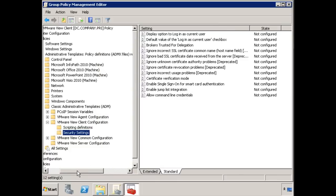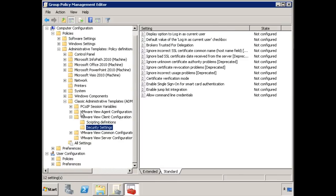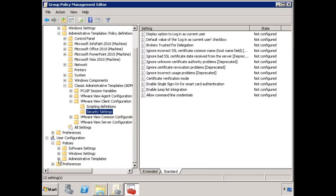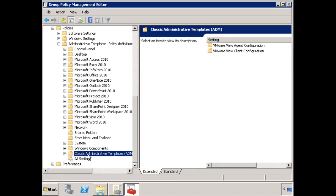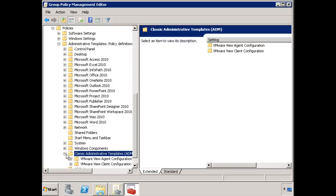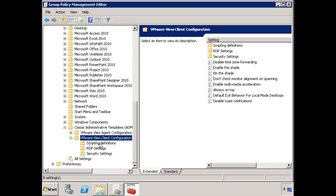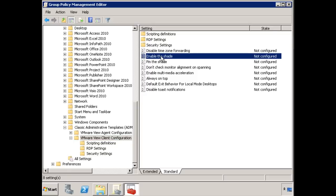Now the last piece here that I want to mention, actually one more piece before the last piece, do not forget, if you do deploy these, that there are additional administrative templates here under user settings. Here under VMware View Client Configuration, there are going to be a number of user settings down here as well. Some of these are the same. The same toast notifications that was up there is down here.